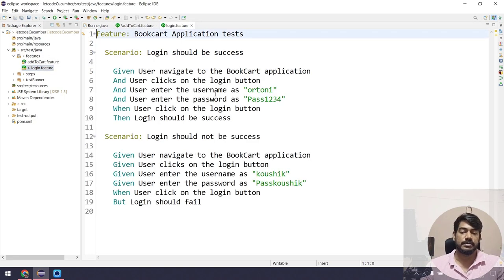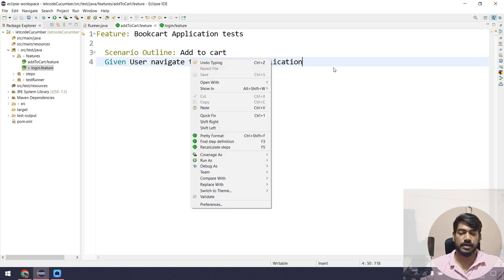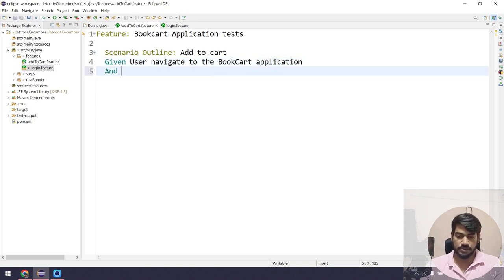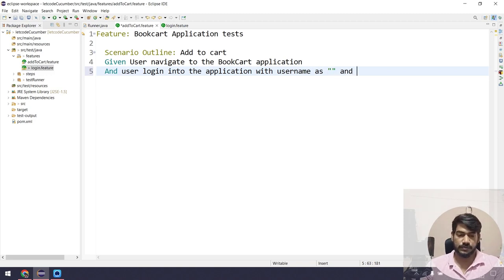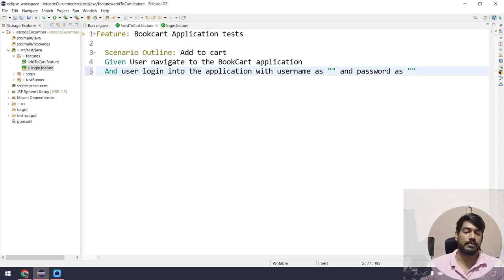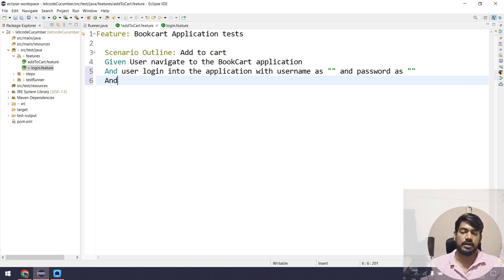The first step is going to be the same as our previous scenario, so I'm going to copy the Given step and paste it here. Then I'll add: 'And user logs into the application with username as some username and password as some password.' We are going to use the parameterization concept that we learned in our previous video.